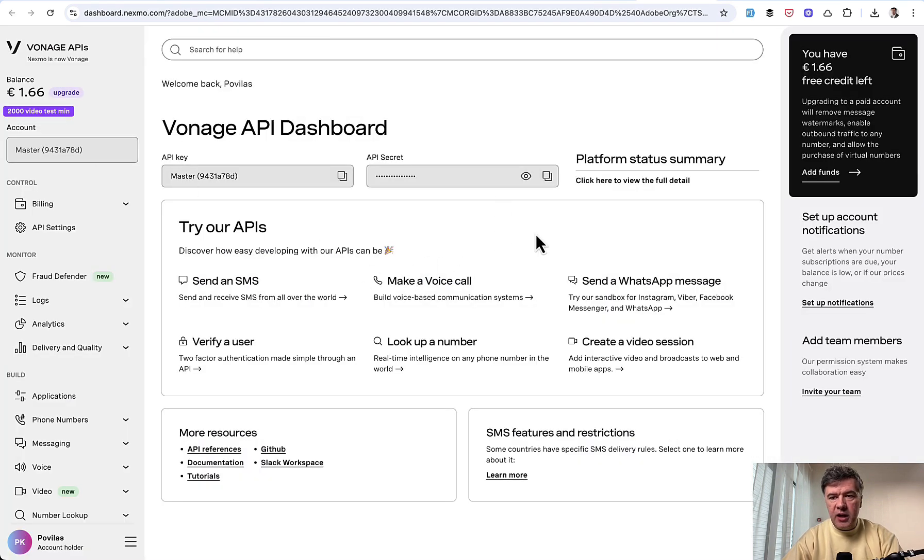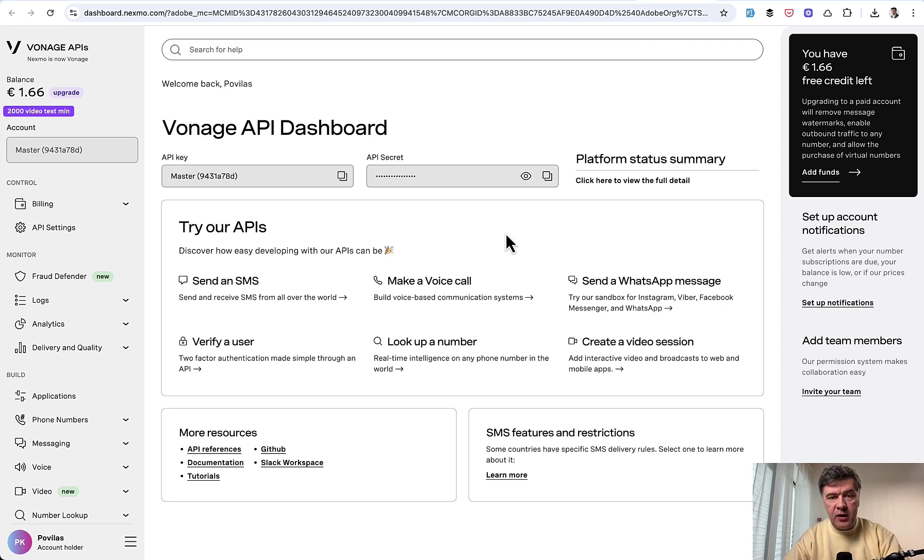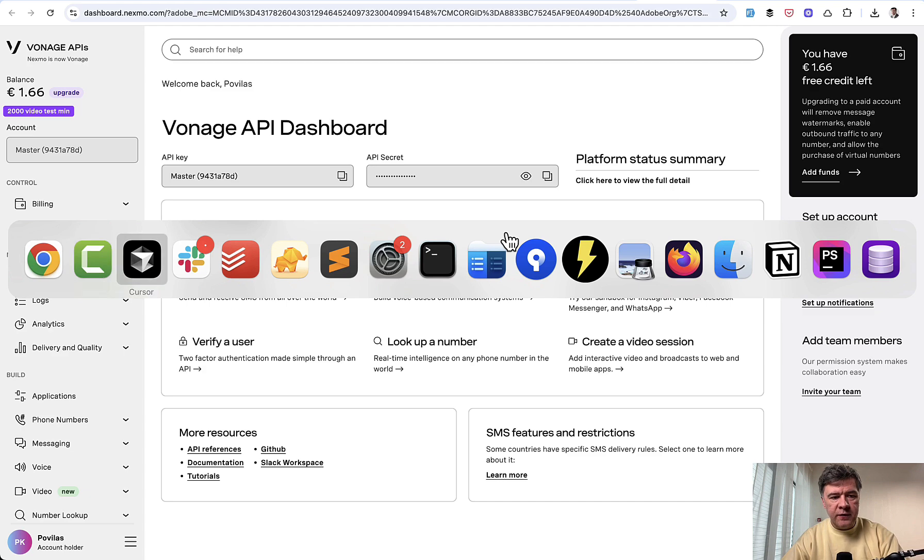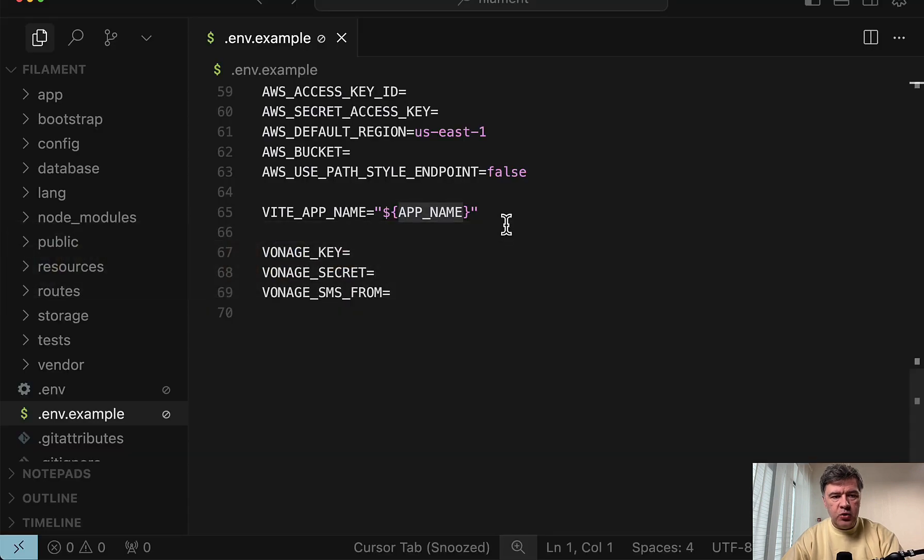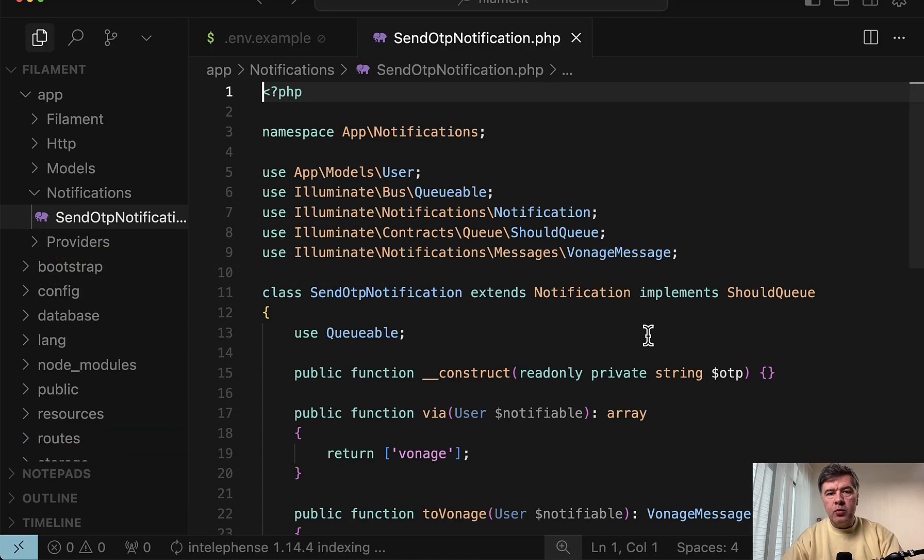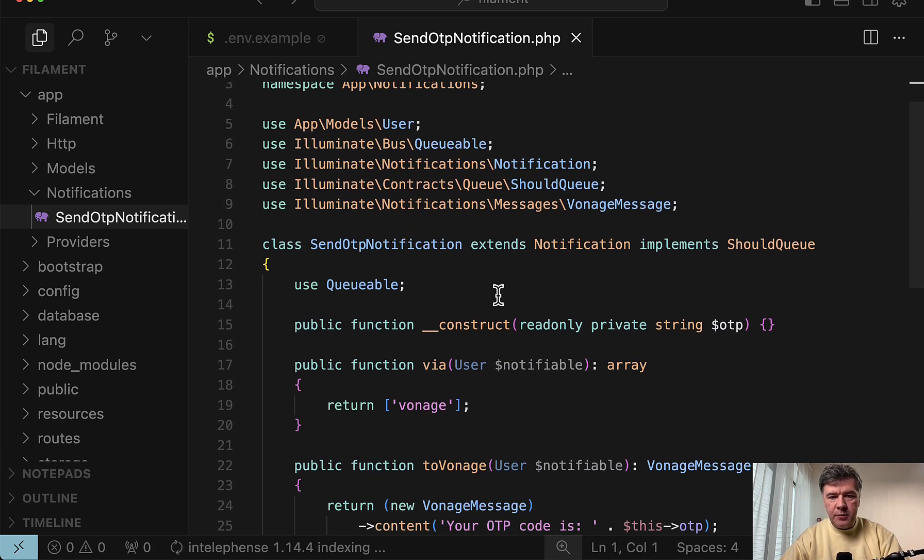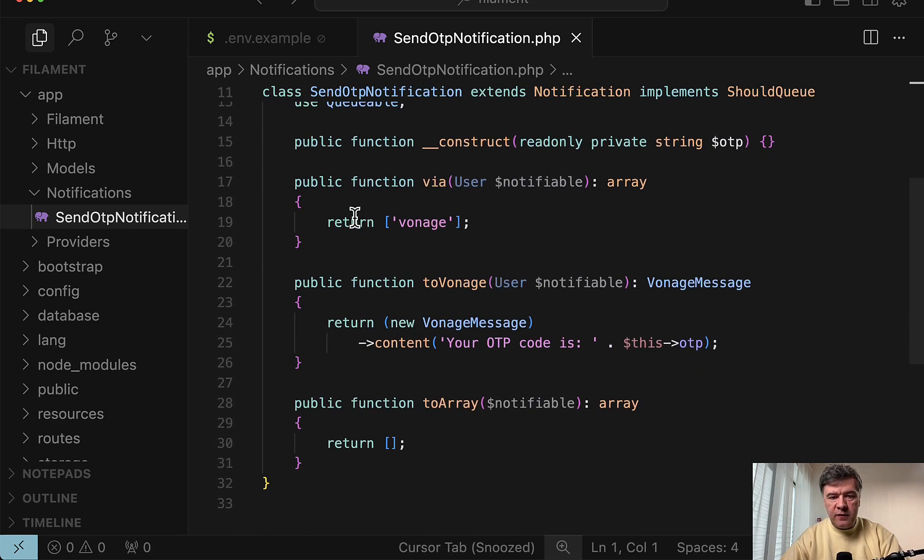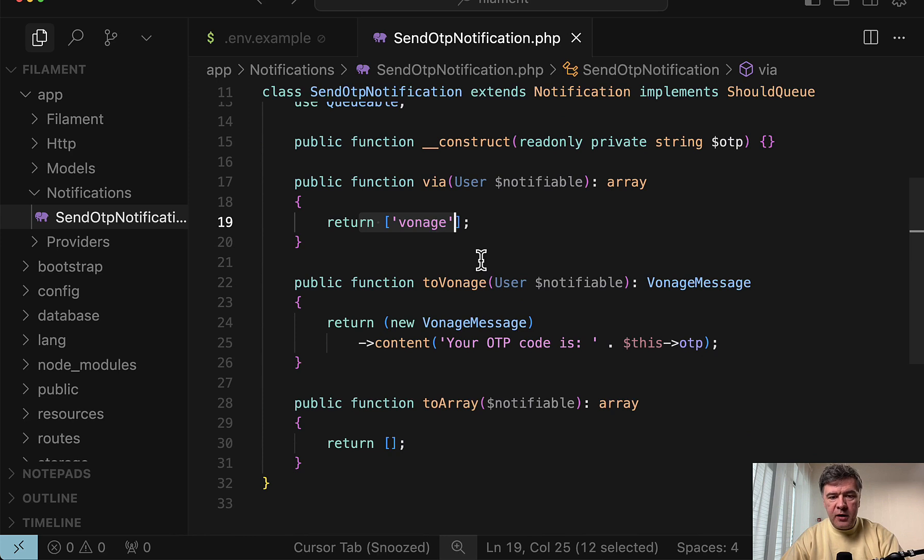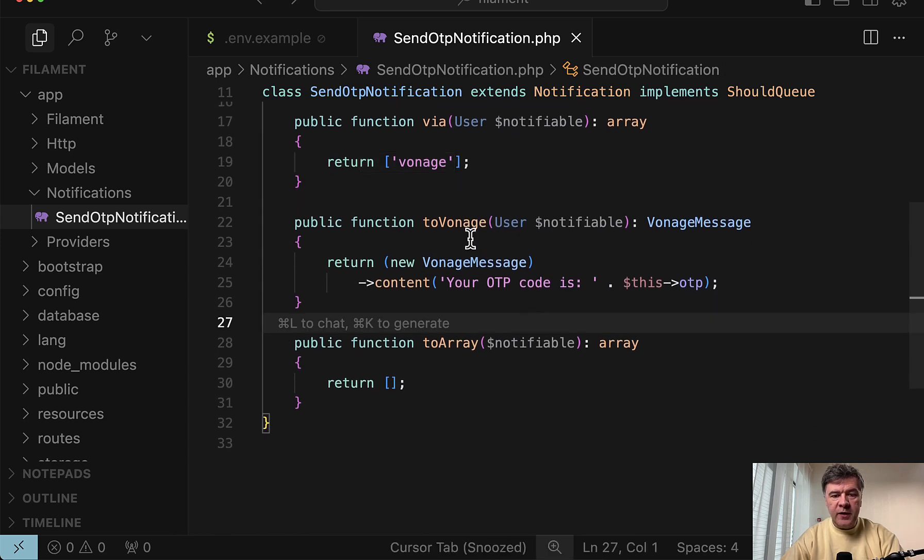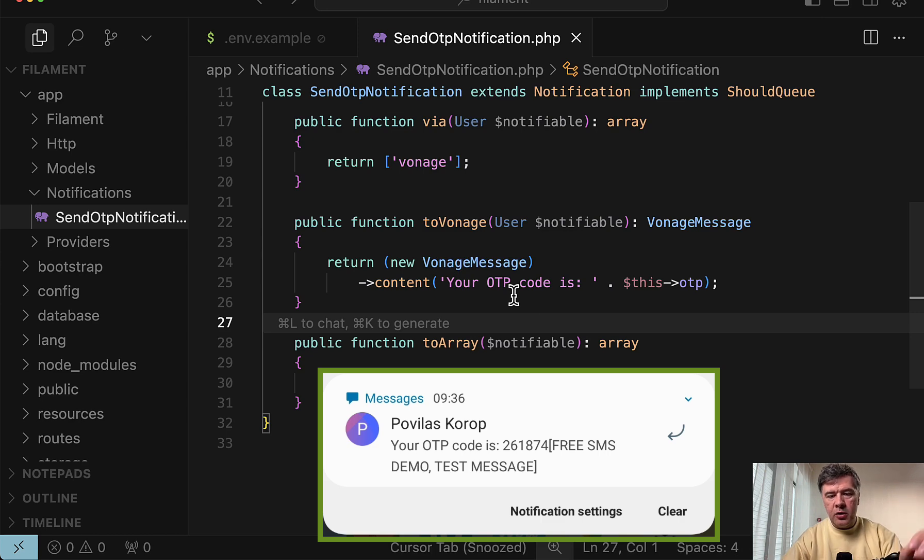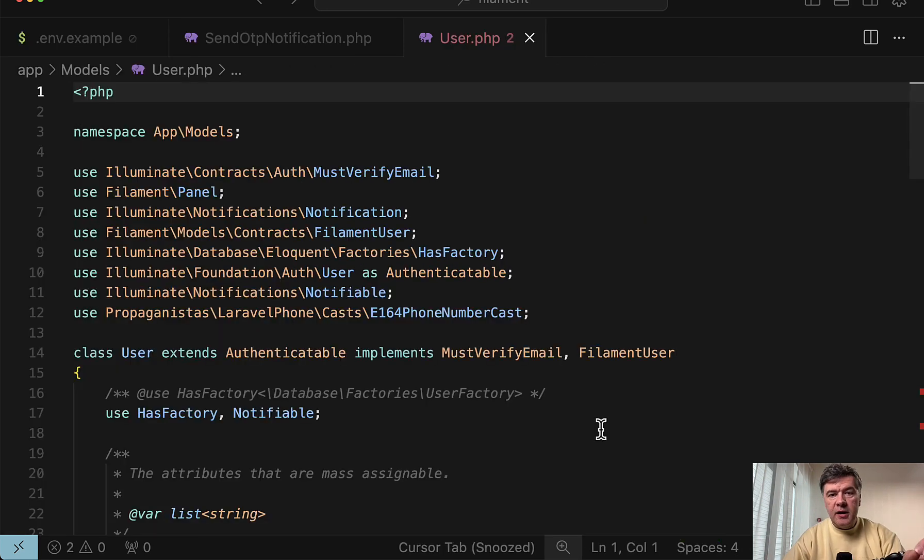Here's my Vonage dashboard with some free credit left. So if you want to send SMS in Filament or in Laravel rather, you create Laravel notifications and configure Vonage with a few things that I've put in .env.example here. And then you run php artisan make:notification, for example, SendOTPNotification and then return Vonage as via provider. And then to Vonage, you specify the content for this message with content function, which gives you the SMS that I show on the screen.